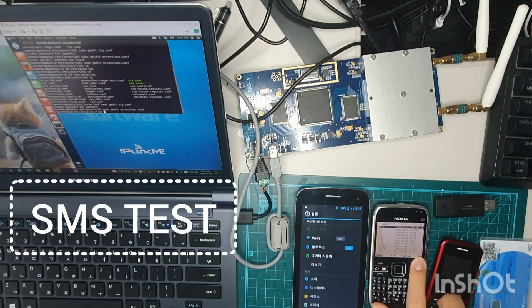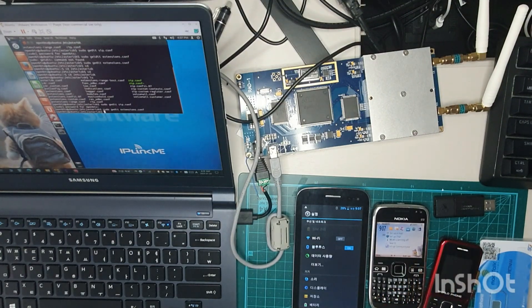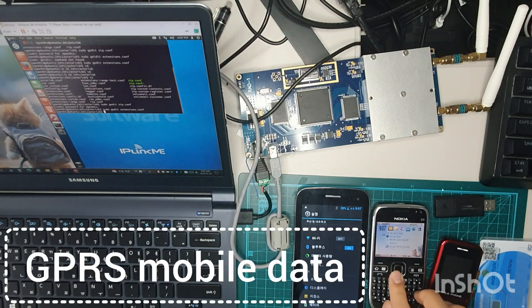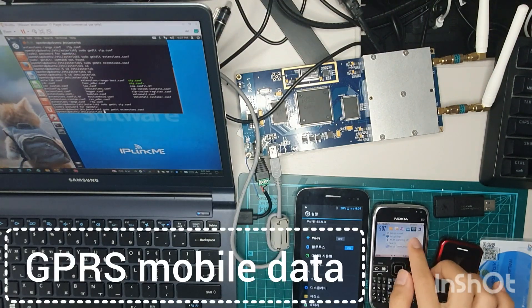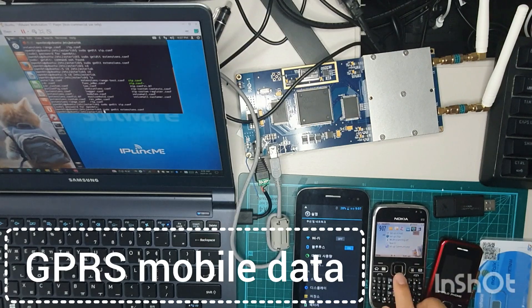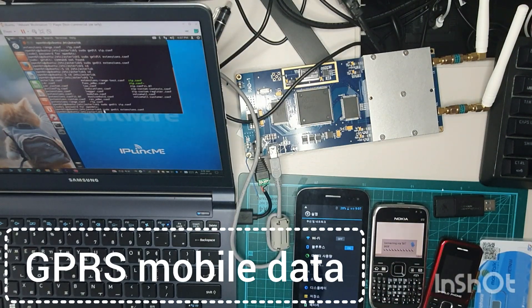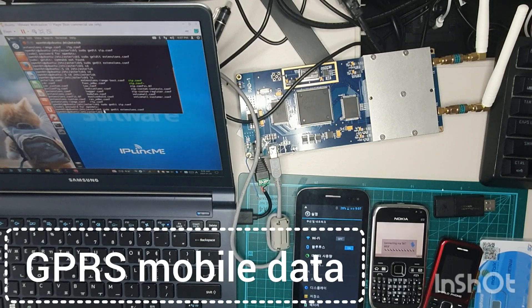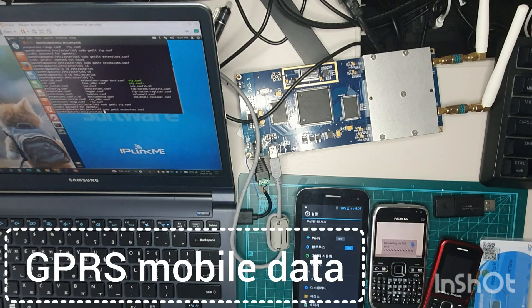Now we tested the voice call and SMS. Next is to use the web browser. So using the web browser, I'm going to connect to the packet data service. So when the packet data service works, then it'll work like this.